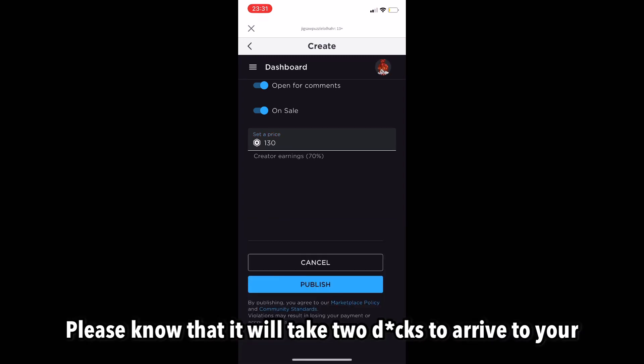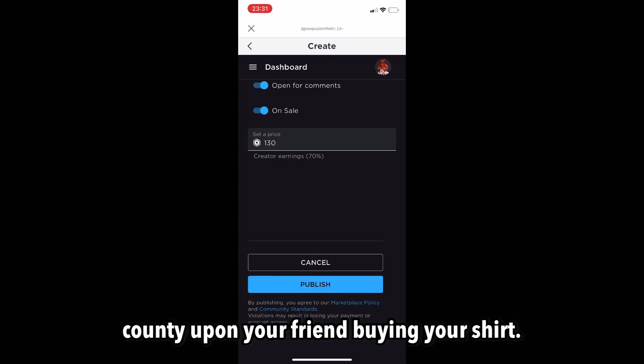Please know that it will take two weeks to arrive to your account upon your friend buying your shirt.